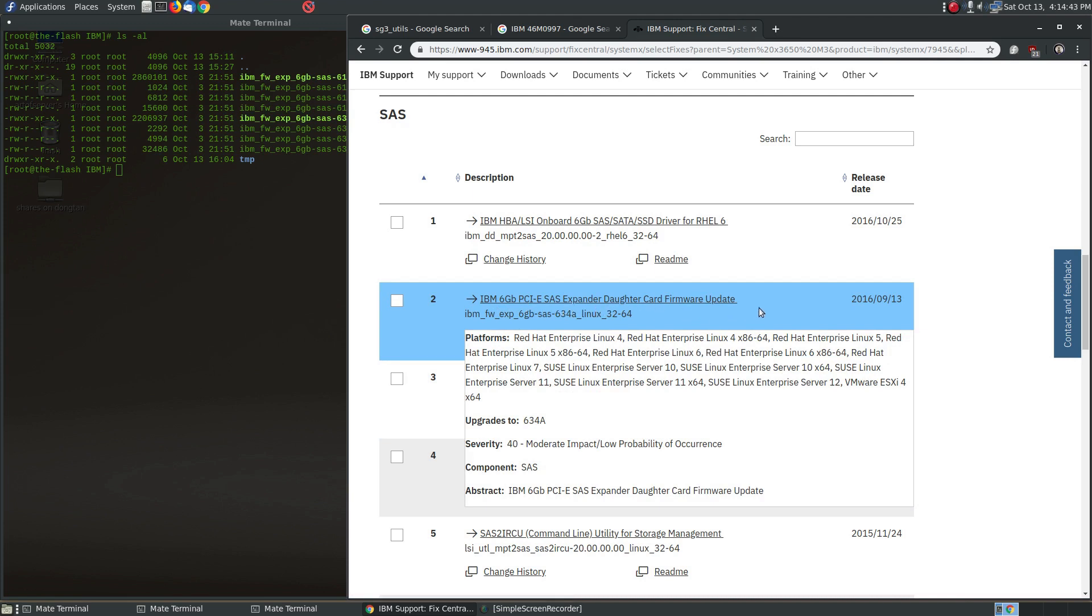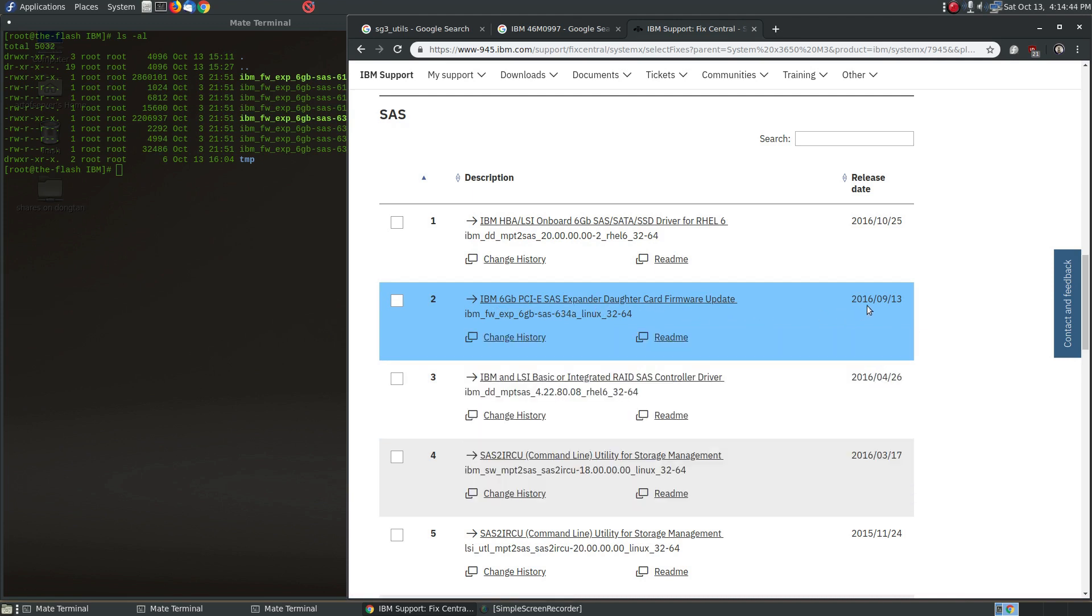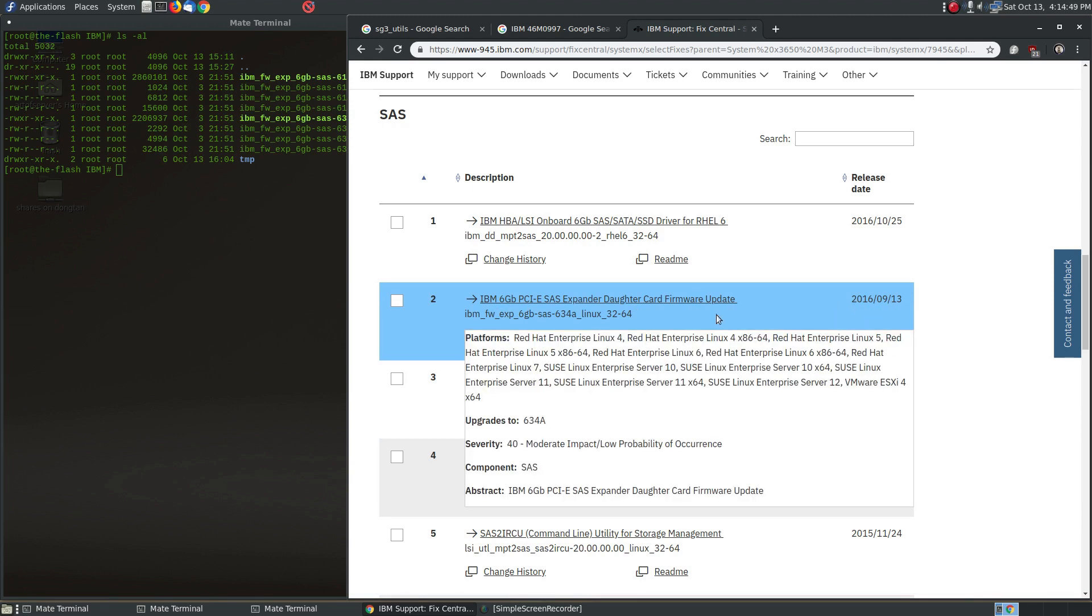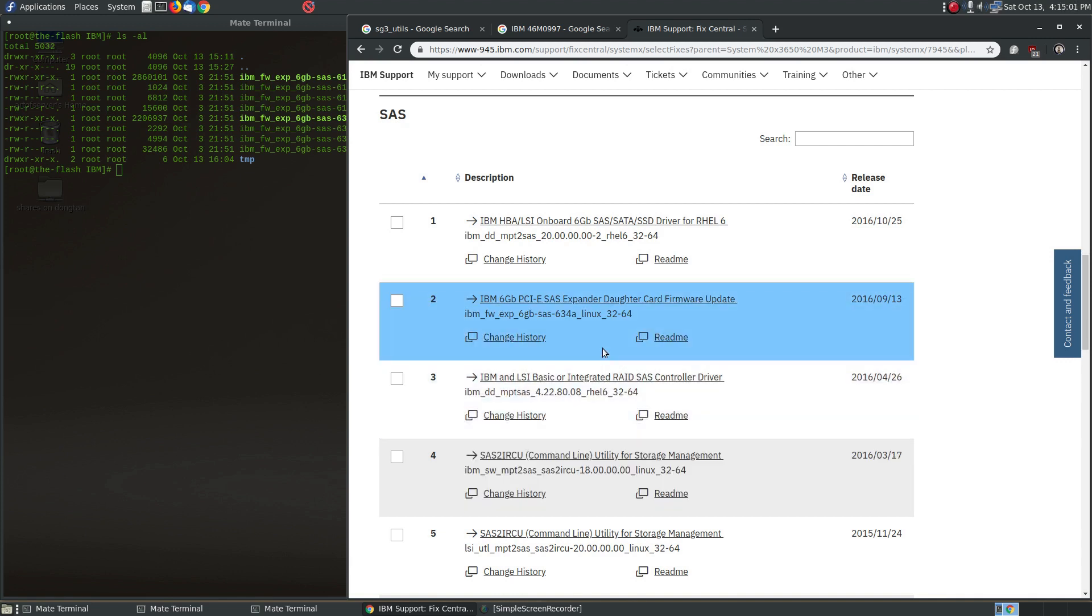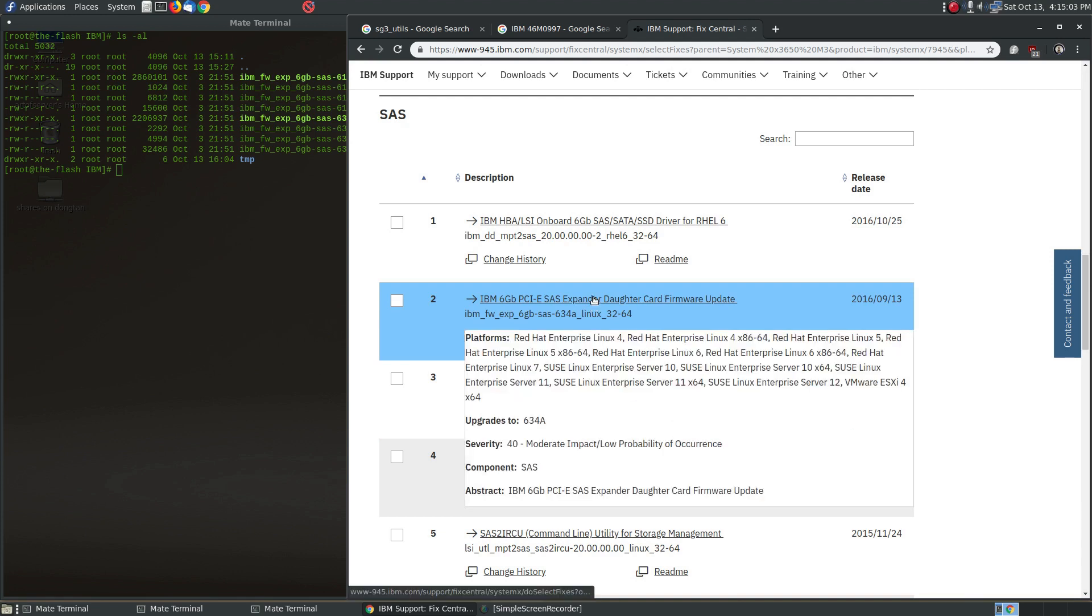You will see IBM 6 gigabit PCIe SAS expander daughter card firmware update 2016 September 13. And you'll see specifically the firmware number right here, SAS-634a. This is the file that you want, this is the latest firmware that's available for that SAS expander. So you can go ahead and click on that.